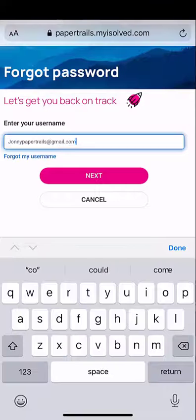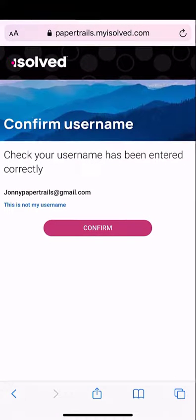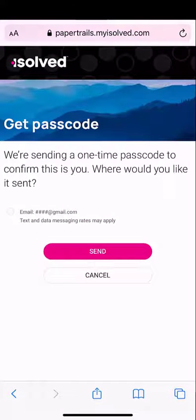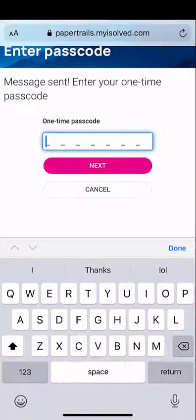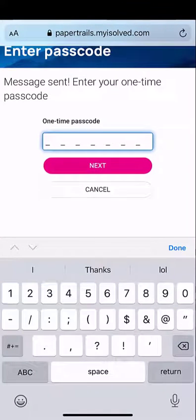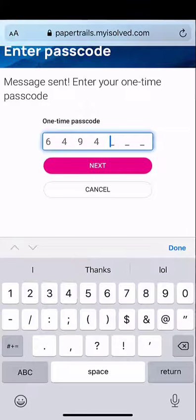You'll be prompted to confirm your username and then choose which way you'd like to receive a one-time passcode for confirmation. Once received, enter that one-time passcode here and choose the next button.